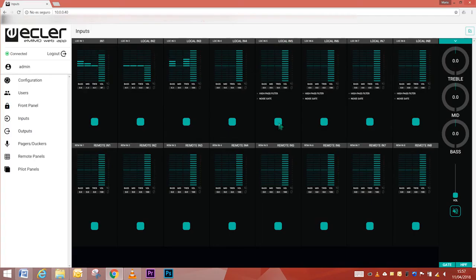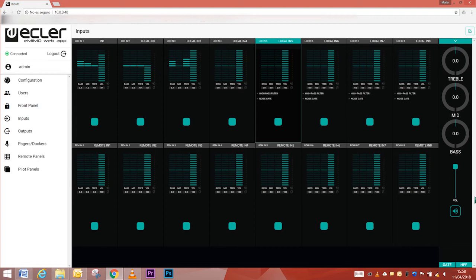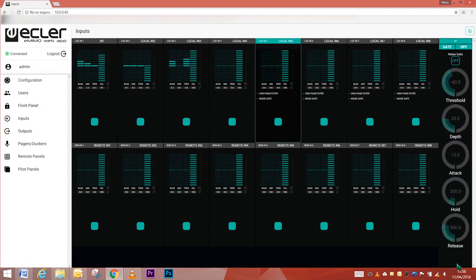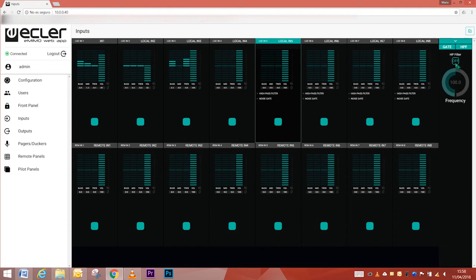Also, local inputs 5 through 8 incorporate active function indicators: high-pass filter and gate.